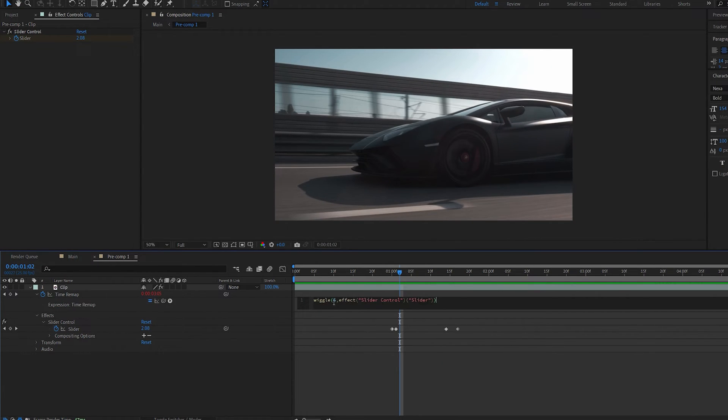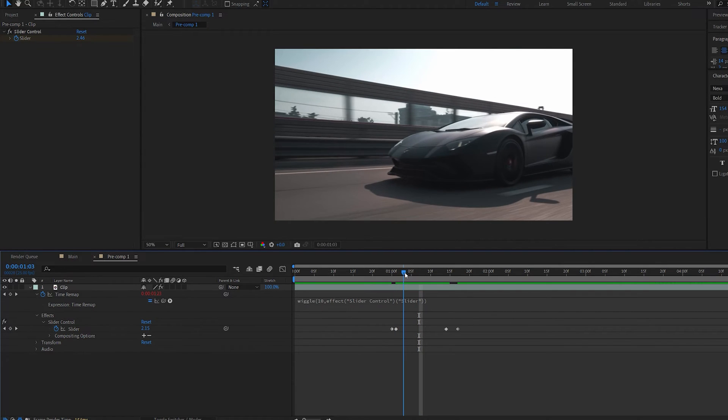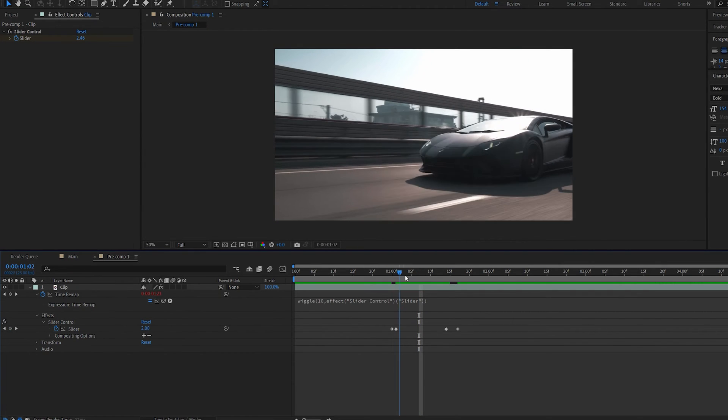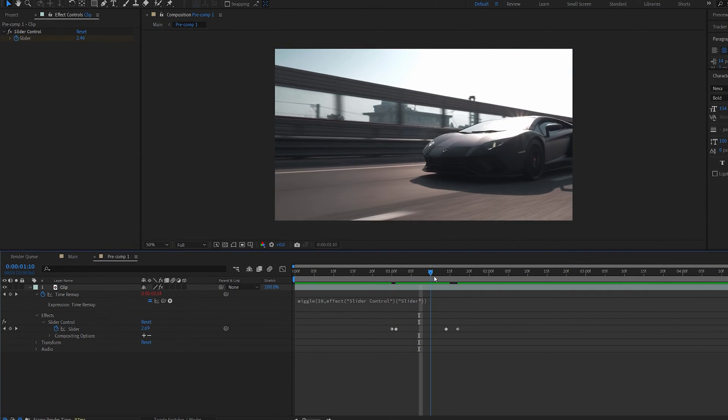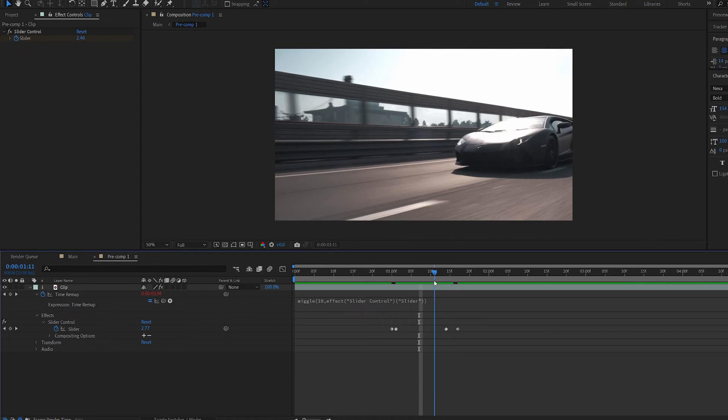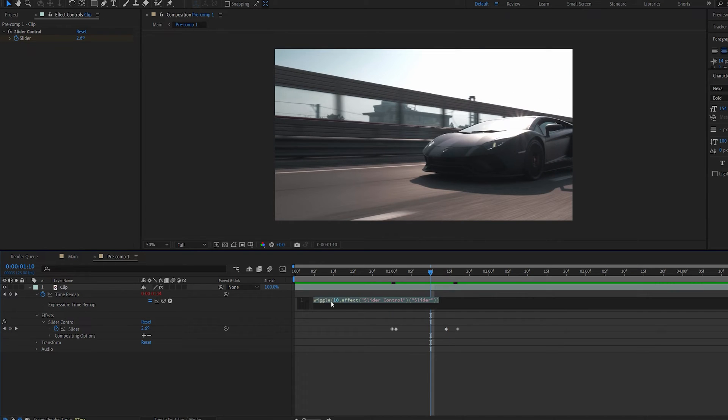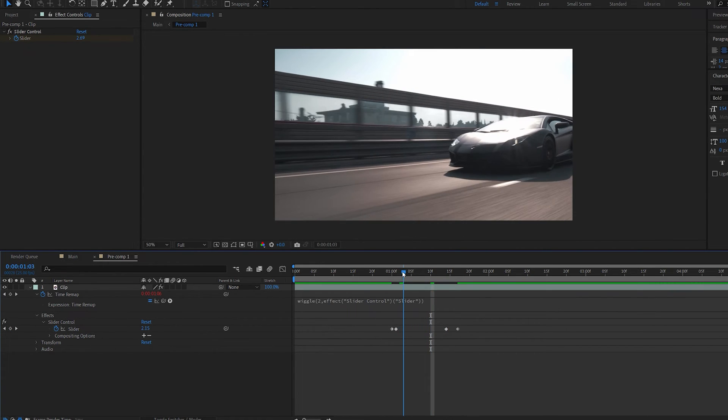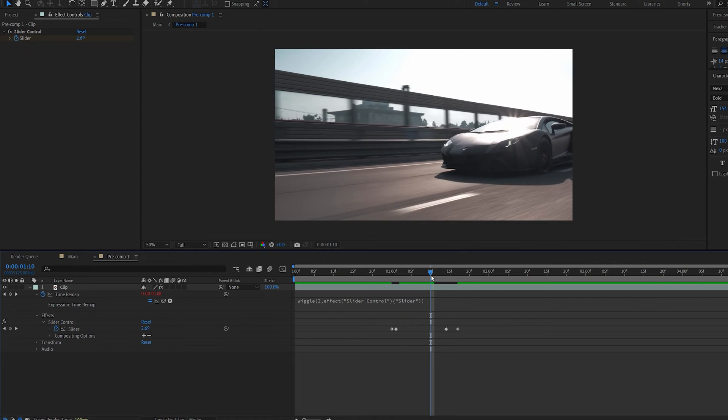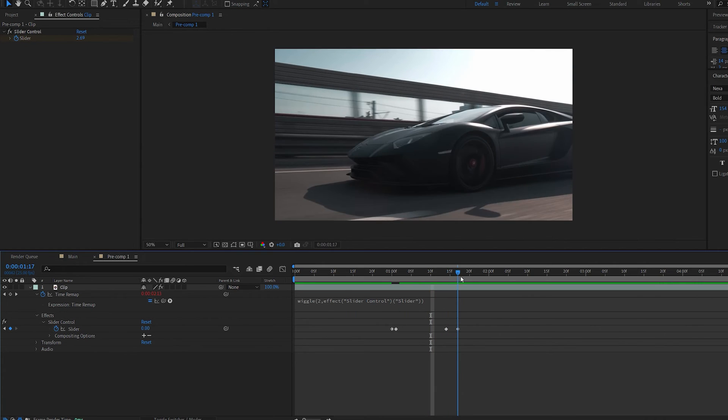In our expression this number basically defines the frequency. So if we set this higher there's going to be a lot more jitters between the frames here and if I set this to something like two I'm just going to get one or two between those two keyframes.